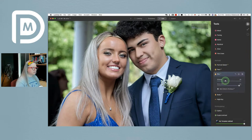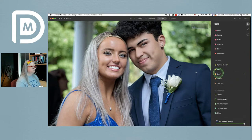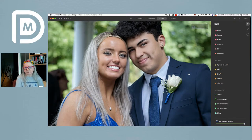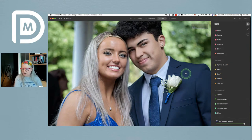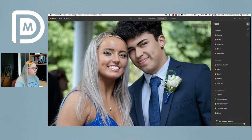I'm going to scale the skin smoothing back a little bit more. Now you can see the before and after — this has taken me just a few minutes to do, while I've been talking through it.